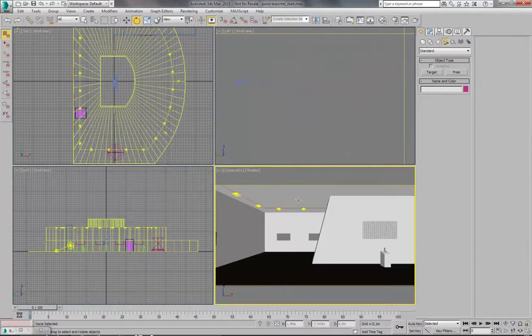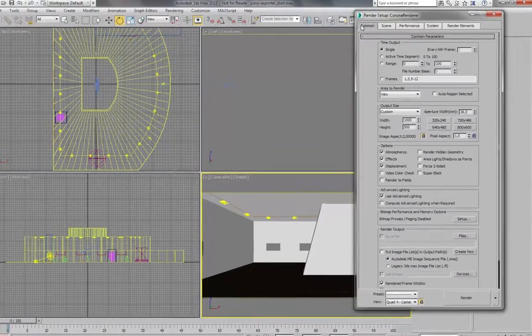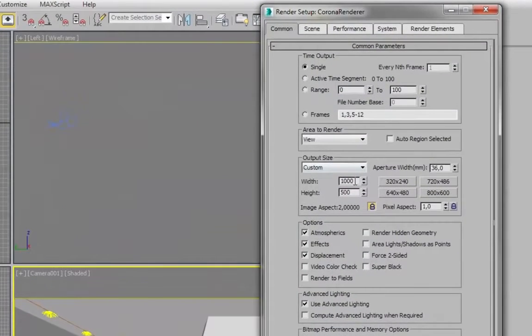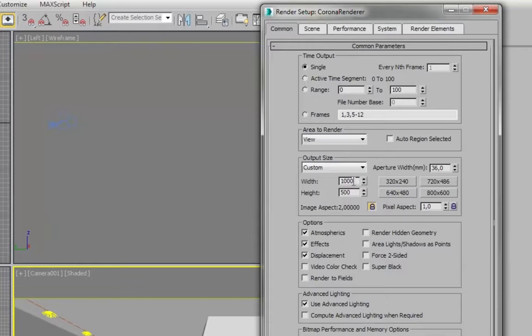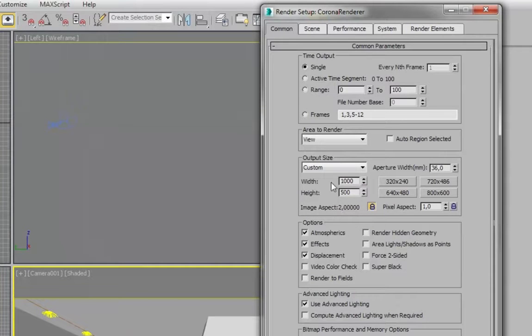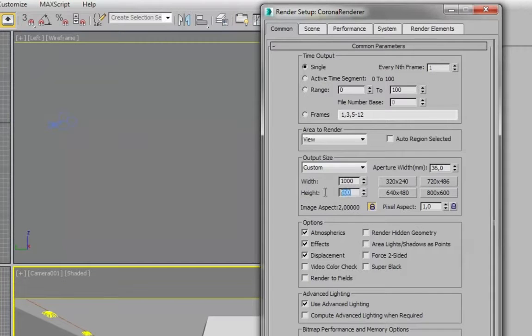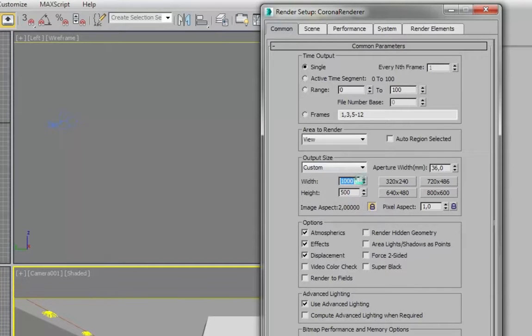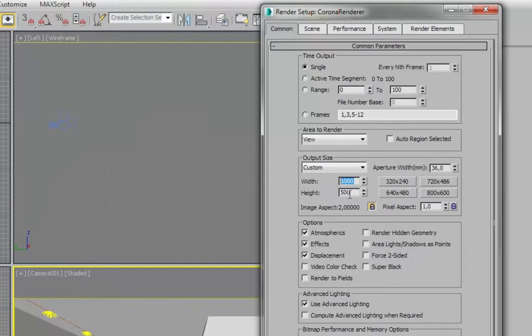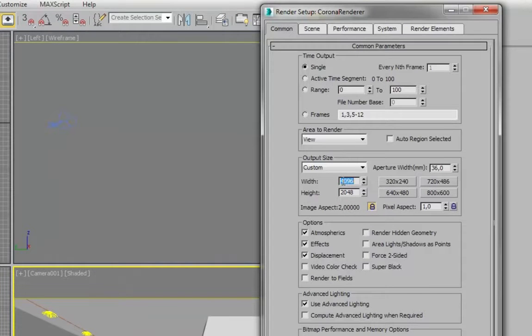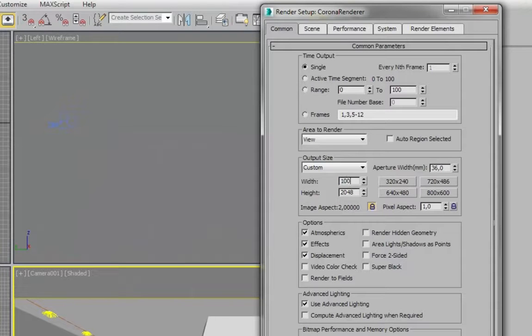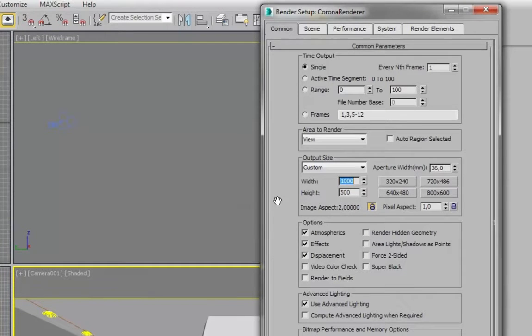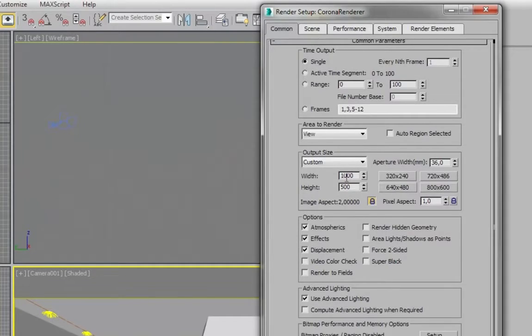Another thing you have to remember is to use correct width and height of the rendered image. And as you can see image aspect is 2. So width is 2 times higher than height. We should use more pixels. So for example 4K should be enough. 4000 per 2000. But this would be enough for our testing purposes.